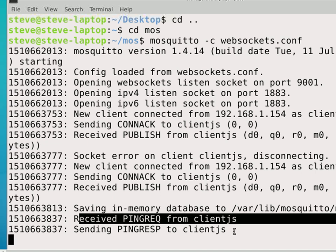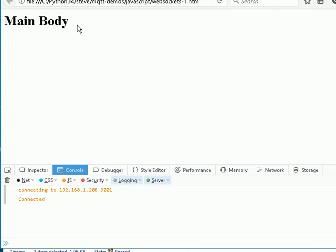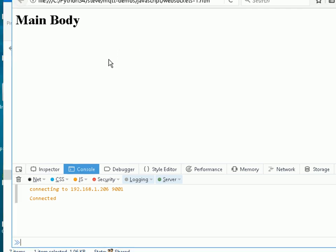Notice it's also receiving a ping request and ping response. The JavaScript client behaves quite differently to the Python client — with the Python client you have to run your own loop, but with the JavaScript client it basically sits in the loop until you close the web page. Even though the page doesn't appear to be doing anything, in the background the client is still connected to the server, sending ping requests and getting ping responses. The loop started automatically when I connected to the broker.